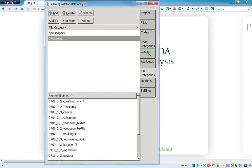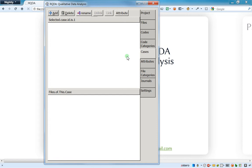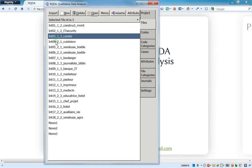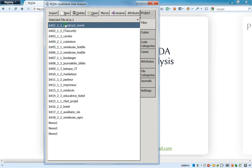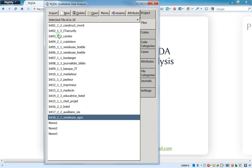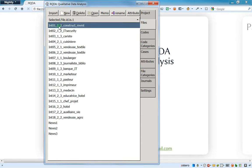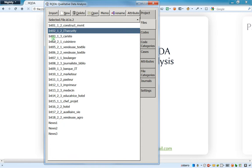File categories are more related to the nature of the file — is the file a newspaper, is it an interview, and so on. For cases, I'll give you the following example. My interviews are organized in a special way: first there is a number — interview 1 to interview 18 — and after there is a backslash and then a 1 or 2. If it's 1, it means I interviewed a man; if it's 2, it means it's a woman.